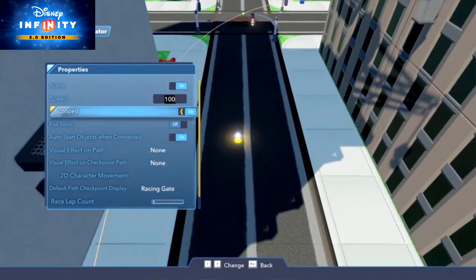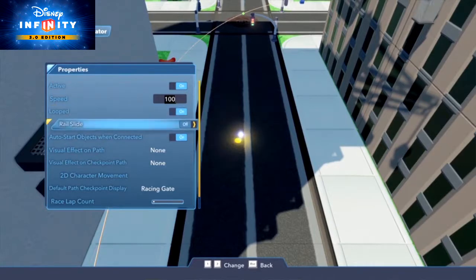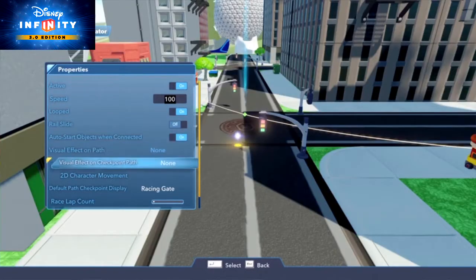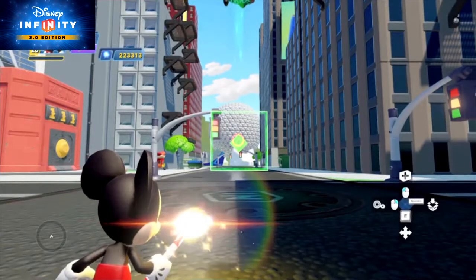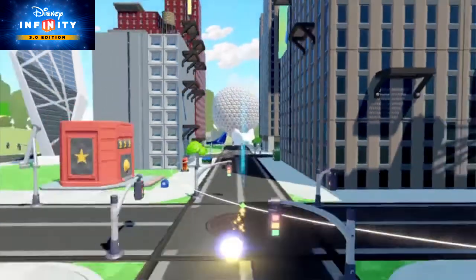By default, each of the path points will act as your racing checkpoints. Under the Path Creator's 'Default Path Checkpoint Display' property, you can choose what your checkpoints will look like.